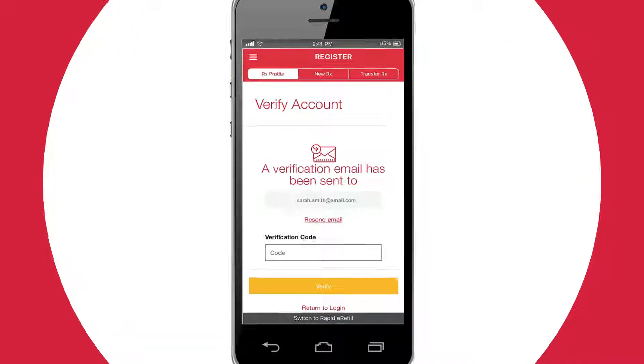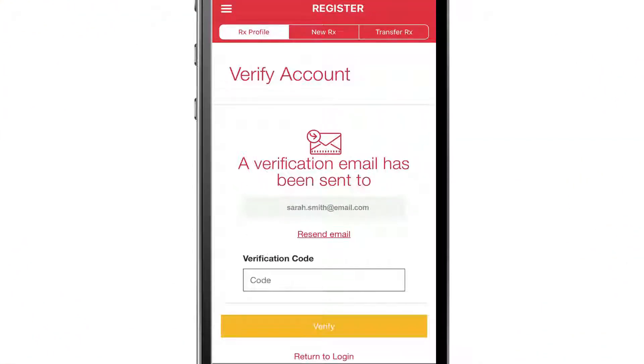A verification email will be sent to your email address. Retrieve the six-digit code and enter it into the app, then click Verify.